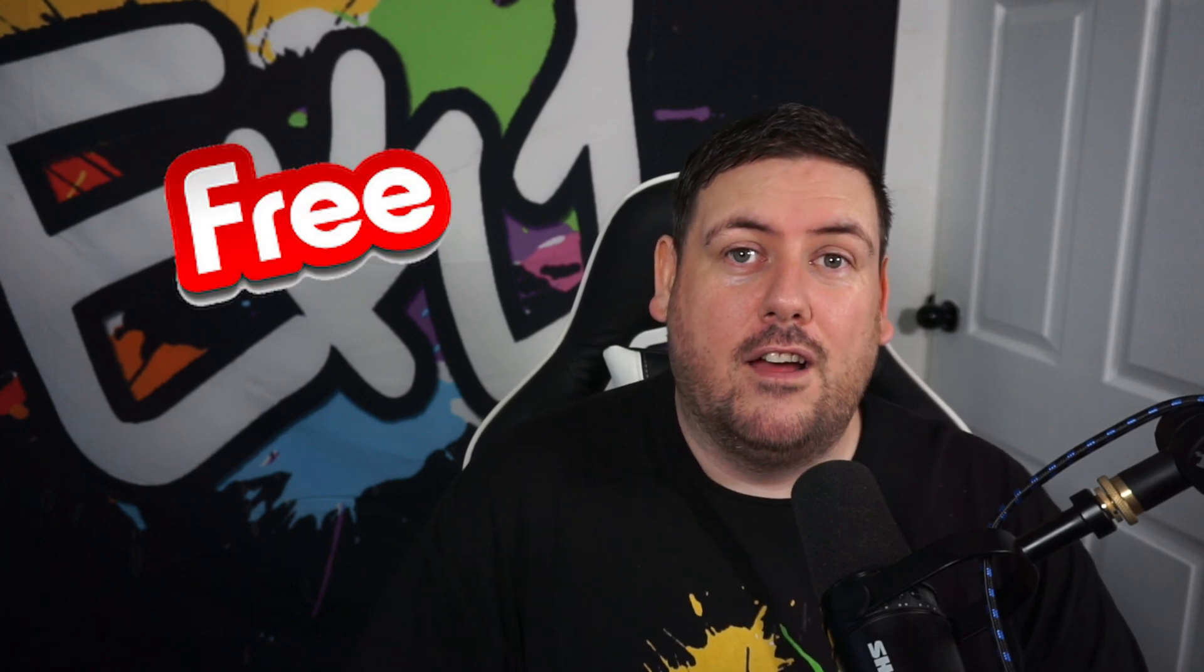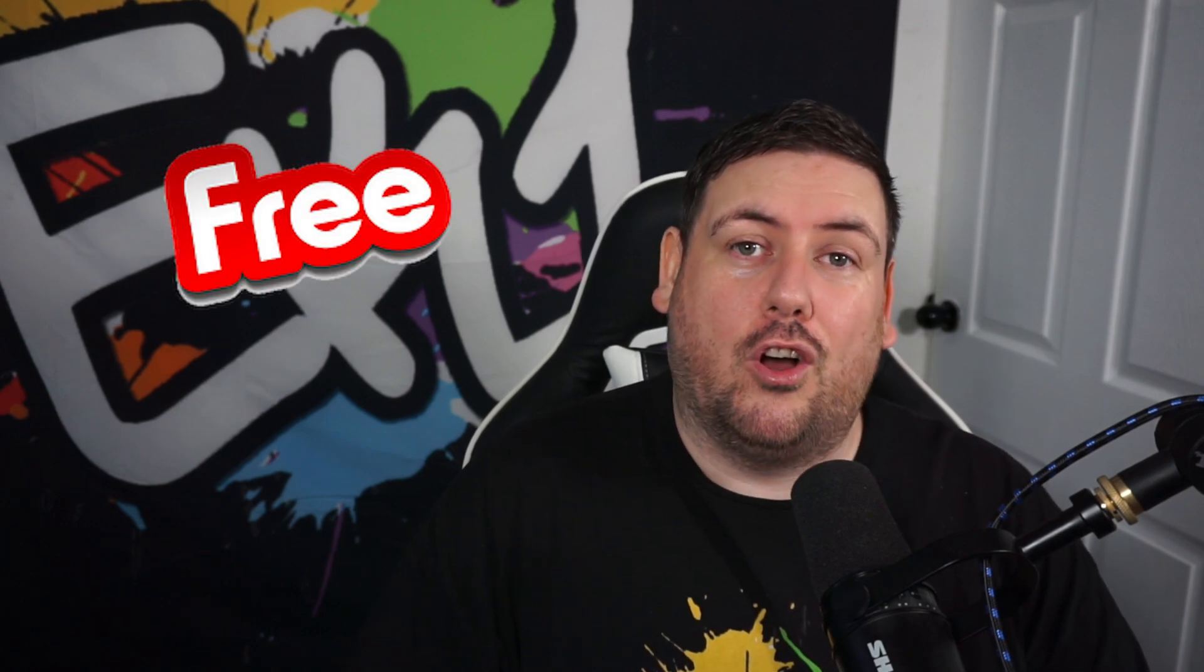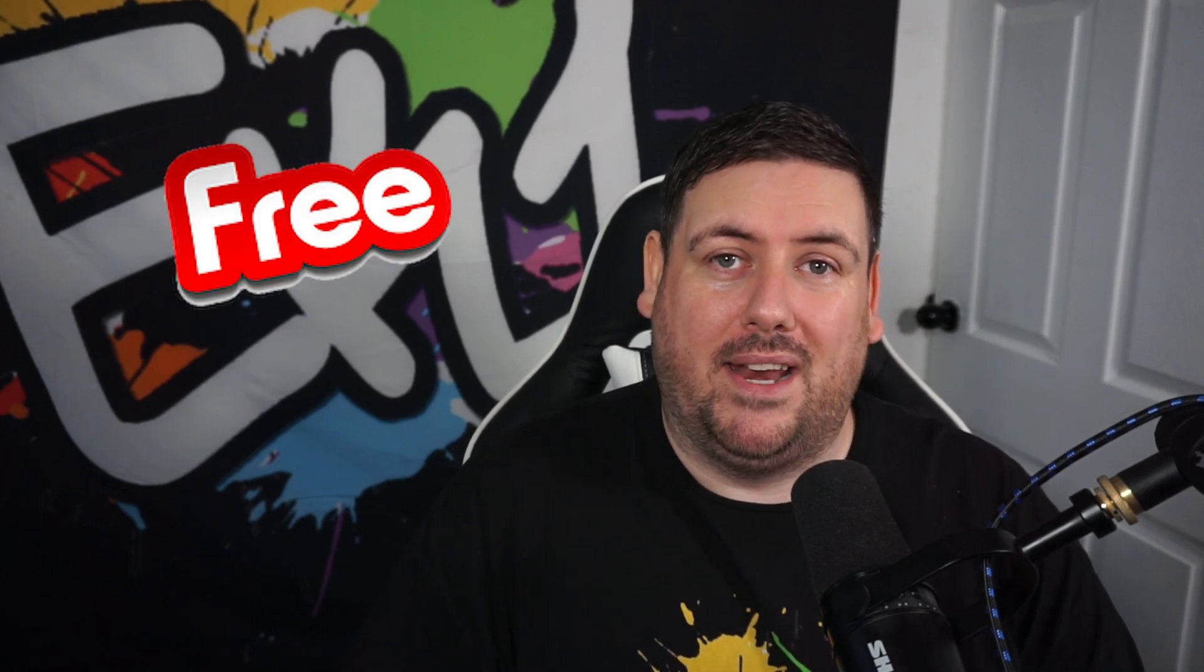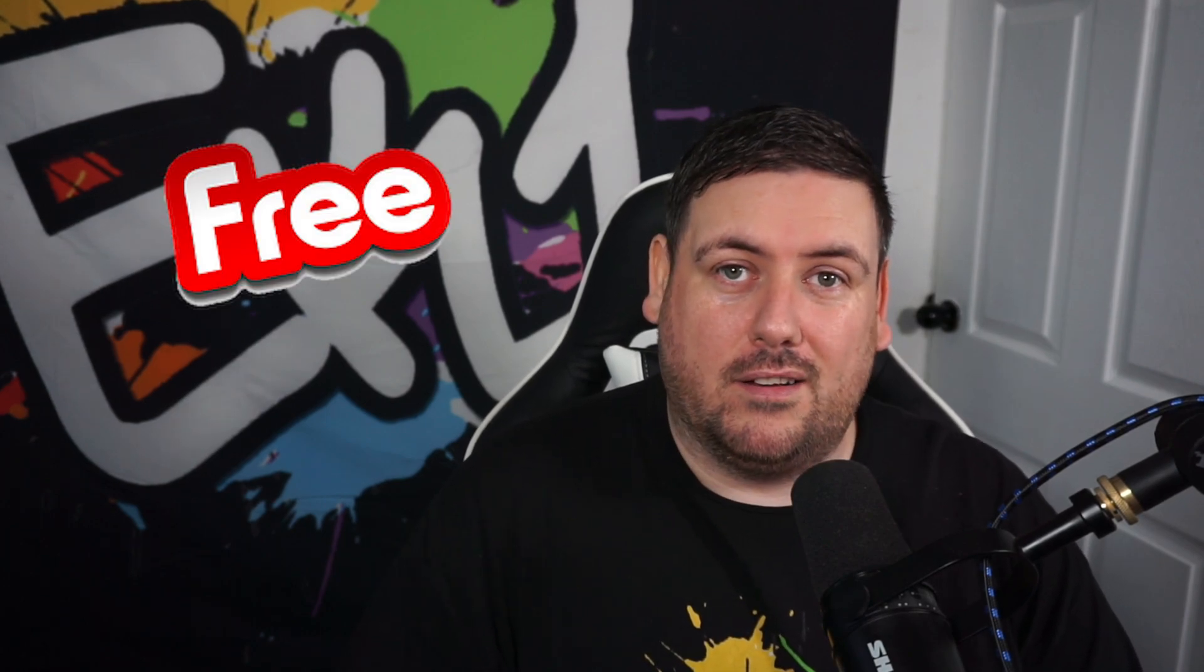The best part about this is it's completely free for videos under five minutes long.